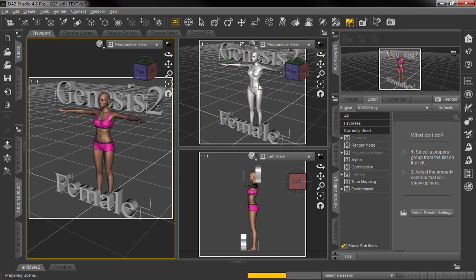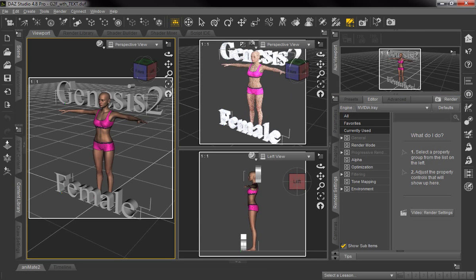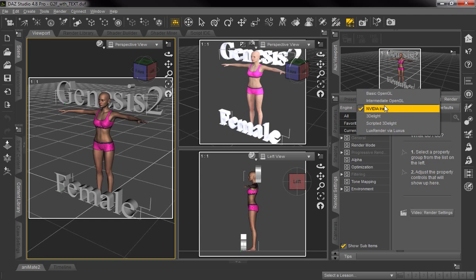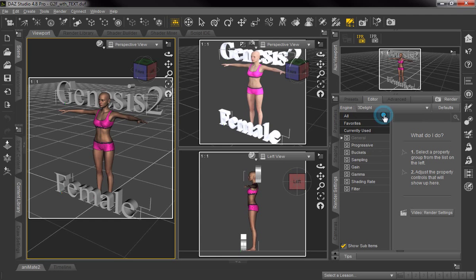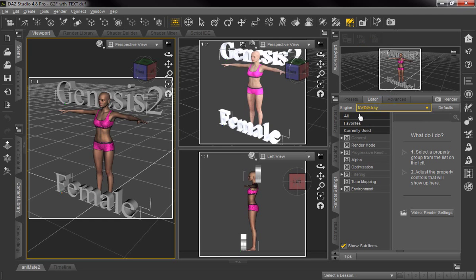Now this silver surfer look, if you want to call it that, isn't quite what we want. Sometimes making a change to view in your main viewport or even going over here and changing the engine to 3Delight and then coming back to Nvidia Iray will make it show you the actual color view.